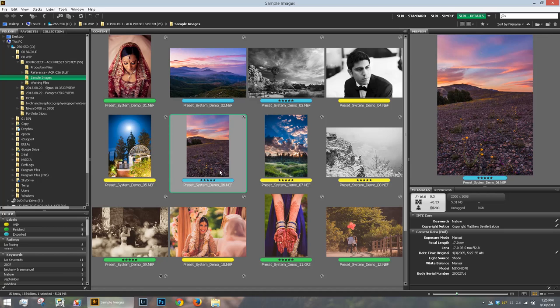Hi there folks, it's Matthew Saville here with SLRlounge.com and we're doing a demonstration of Camera Raw presets for nature and landscape photos.